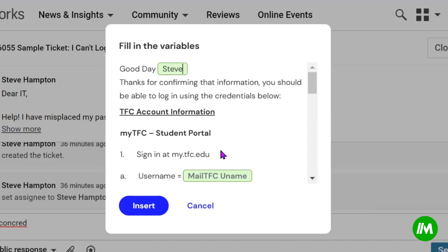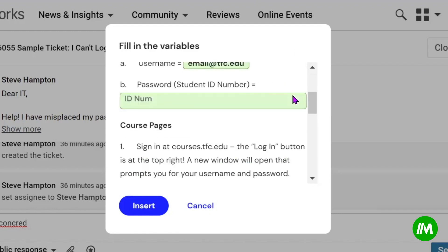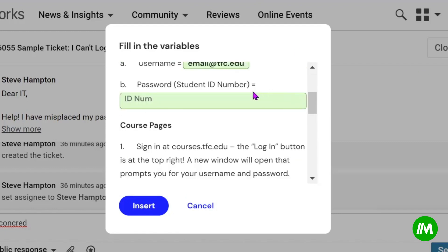We would put in their email at our institution. And then as you go down, we also would put in their ID number.